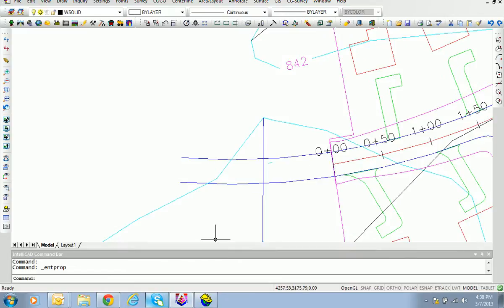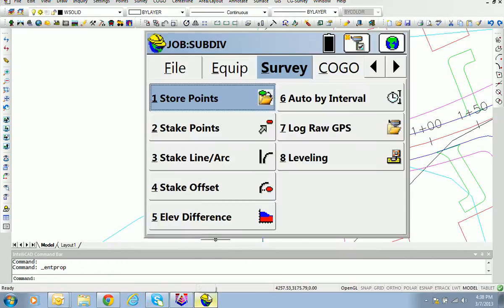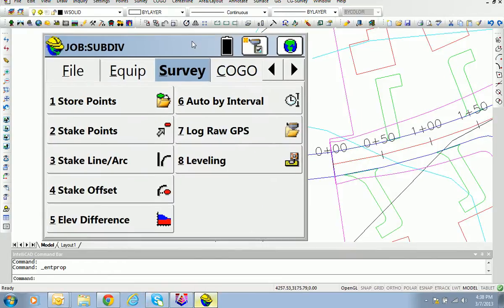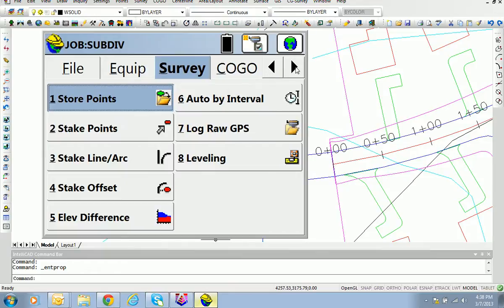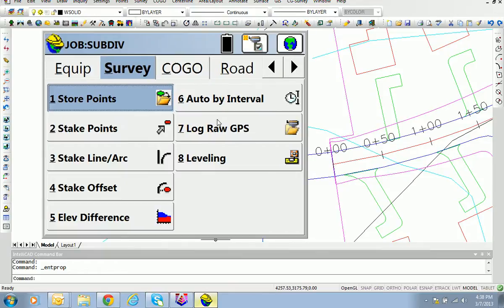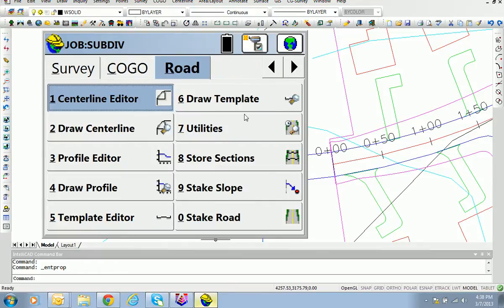On station zero plus zero zero we extend five feet from a point right of centerline, and on station zero plus fifty we do the same five-foot extension from a point left of centerline, to achieve a total 18-foot road lane width. You accomplish this all the way down the road by doing a series of two-point measurements in the field of the existing cross section.